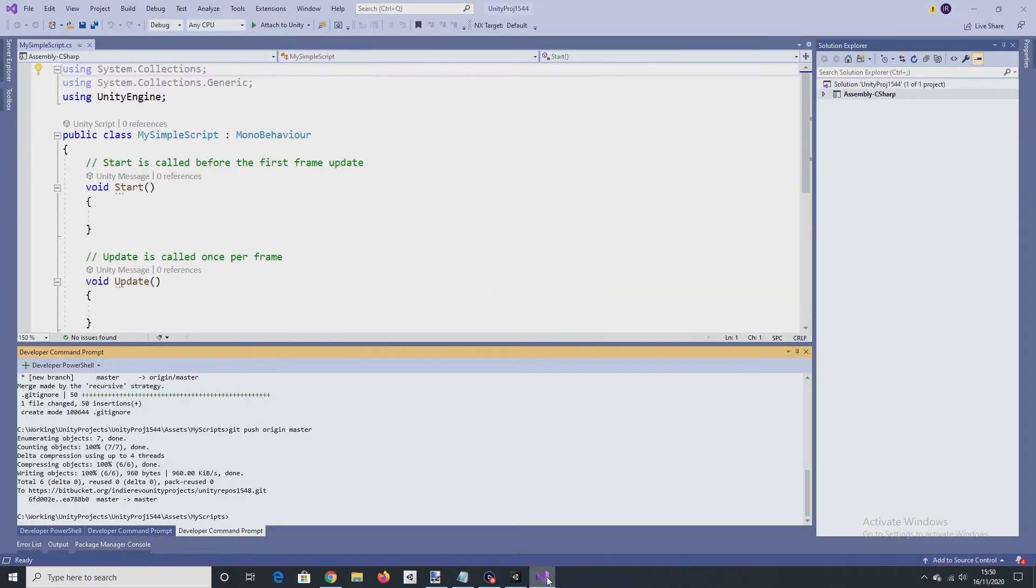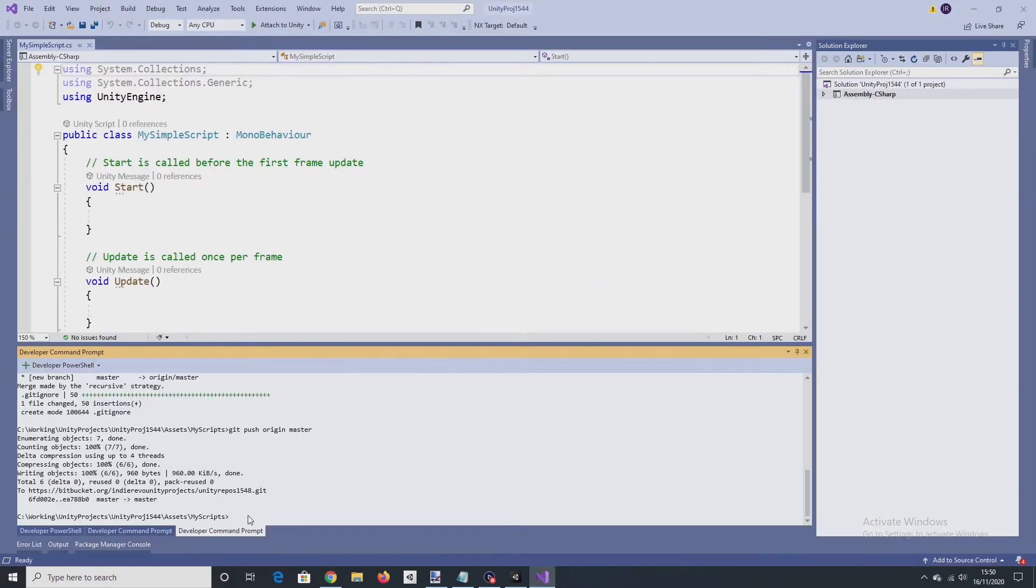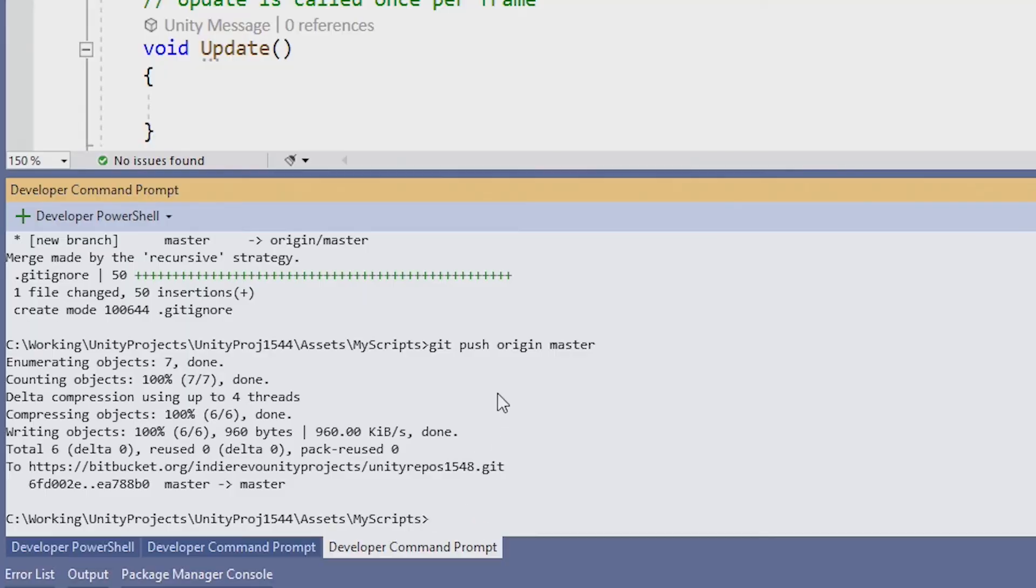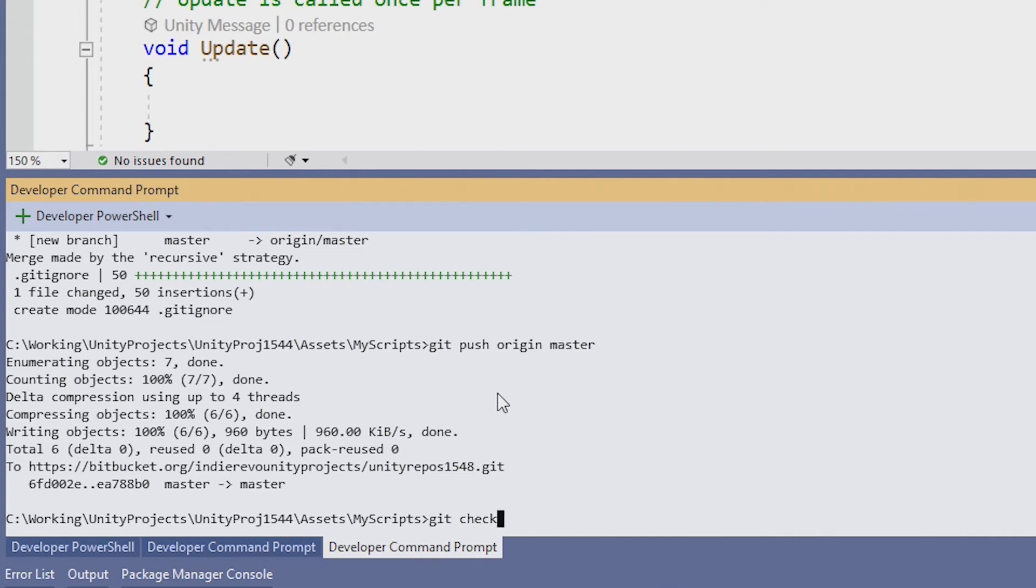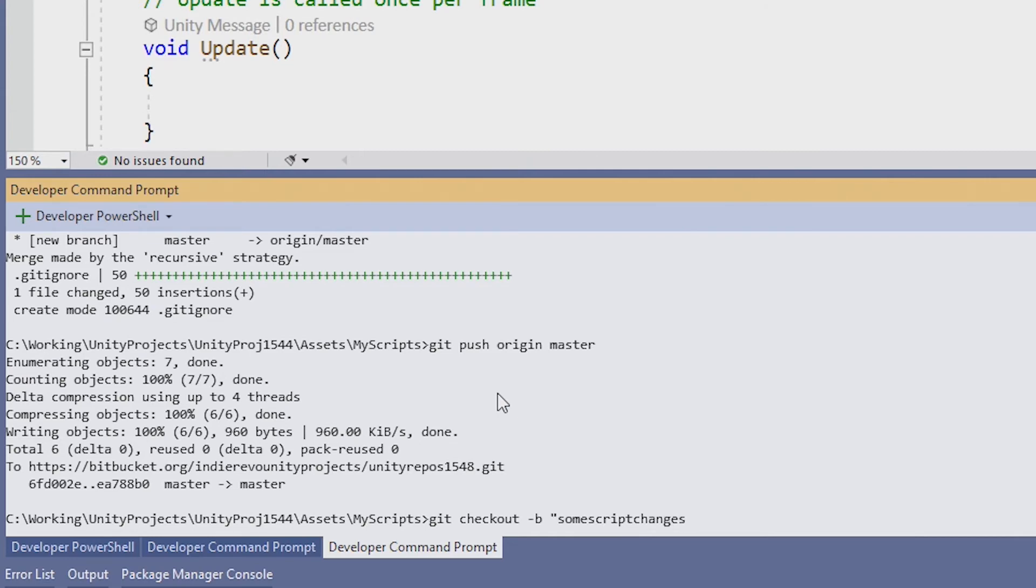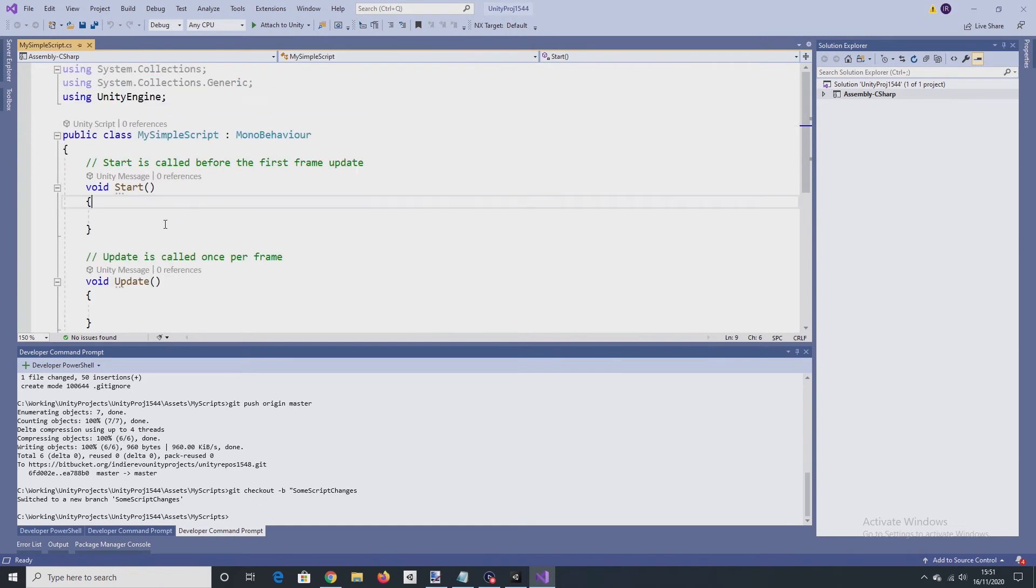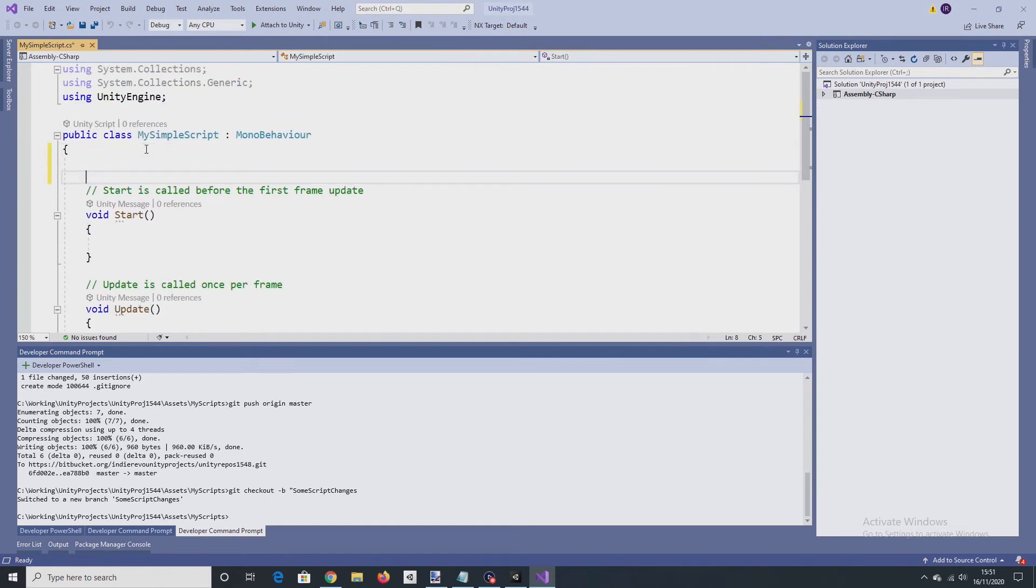So going back into Visual Studio. I don't want to work from the master branch when I'm doing any code changes. I want to work from a branch that I've created. So when I want to do that, I'm going to type the git checkout command. Checkout B and then just give it a name. So I'm working on the branch now called some script changes, so I'll just make some changes to my simple script.